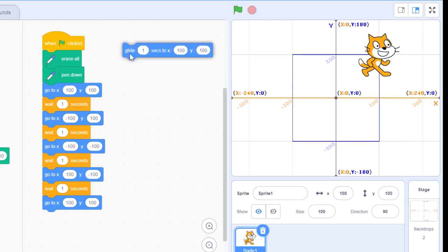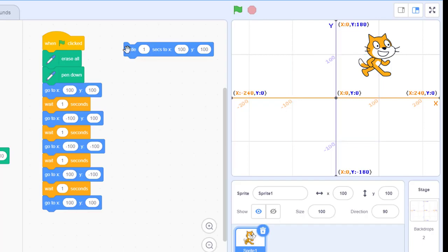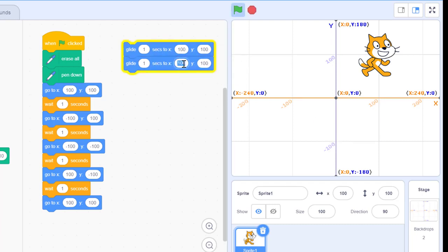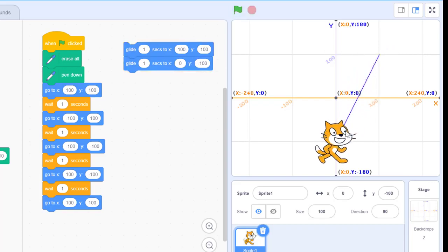Now let's look at how glide works for drawing. Let me erase everything by clicking erase all, then click this one to move to 100 and 100. Instead of drawing a square, let me draw a triangle. After going to 100 and 100, I'm going to go to x equal to 0 and y equal to negative 100. When I click here, it will keep drawing because we have already used the pen down block, so you don't need to add it separately.